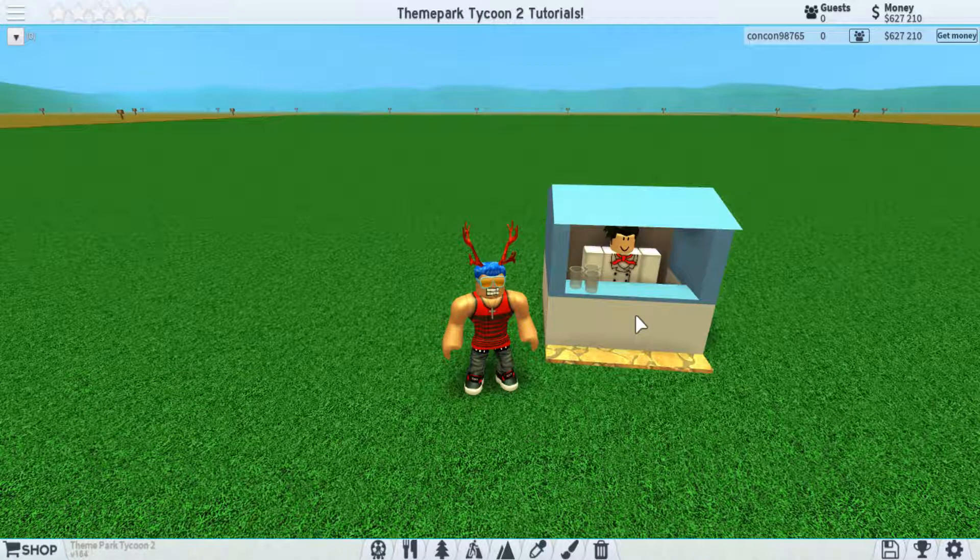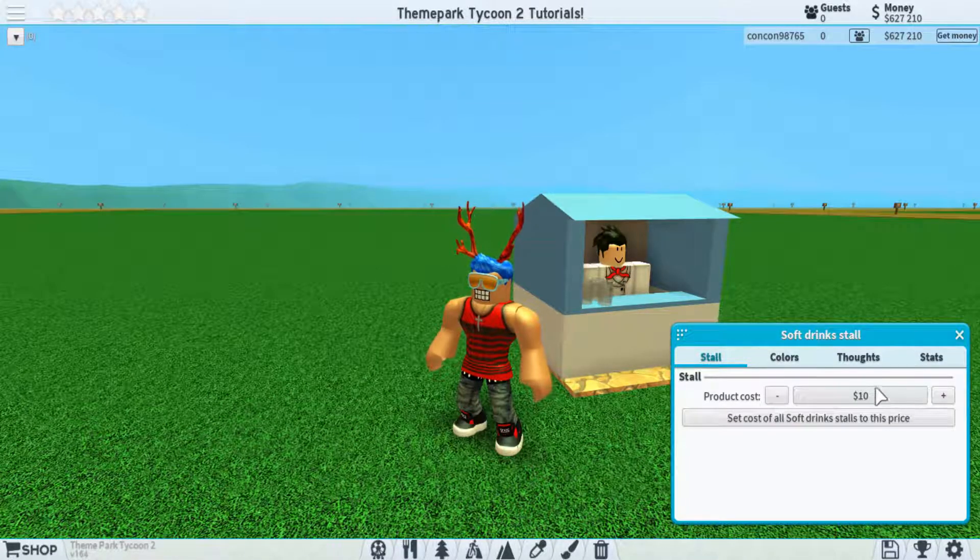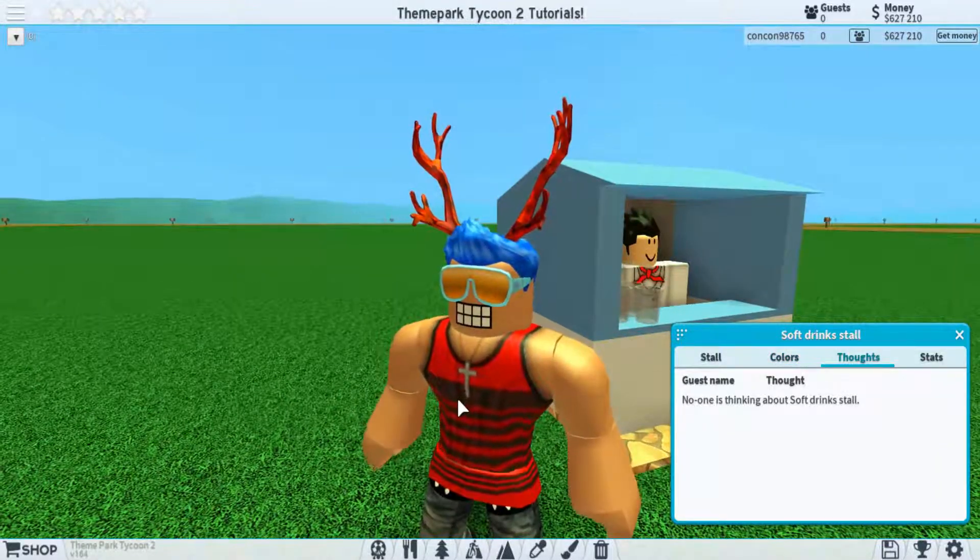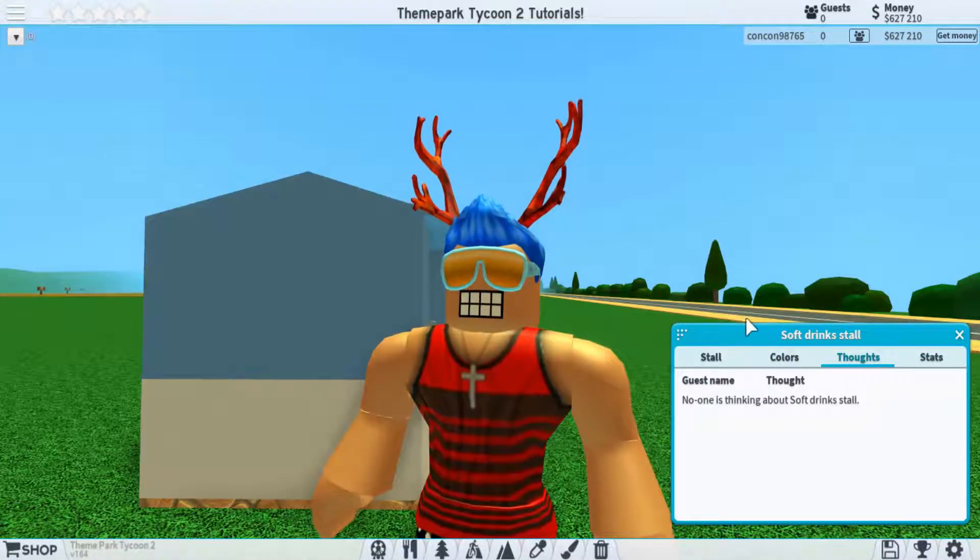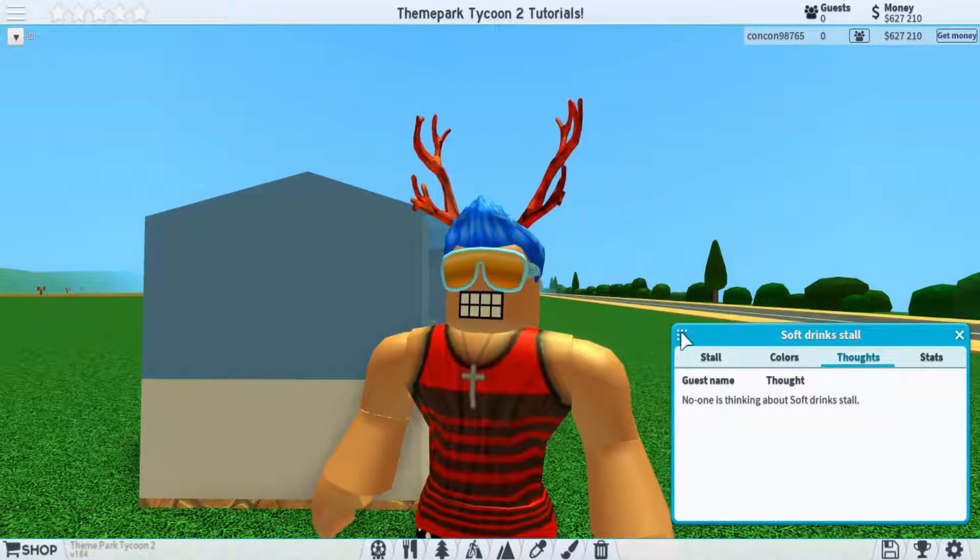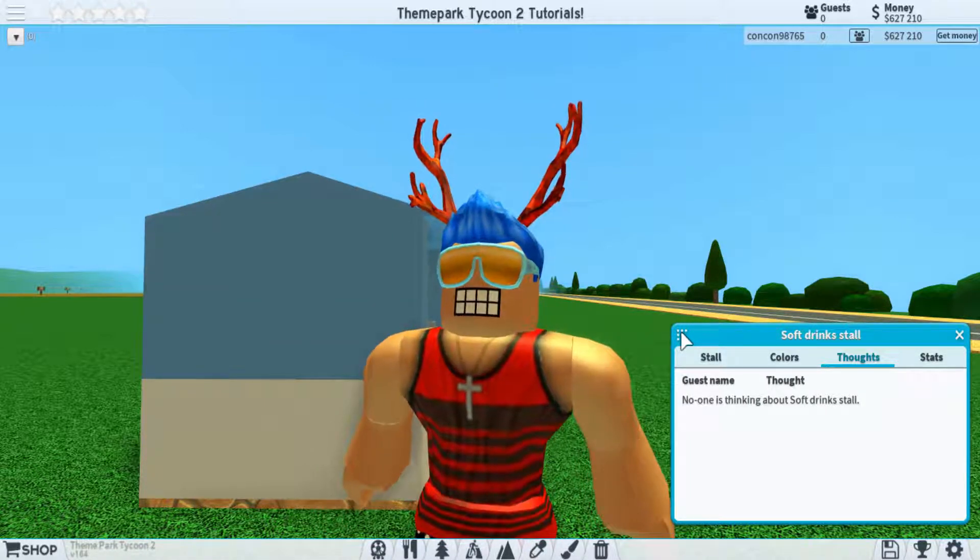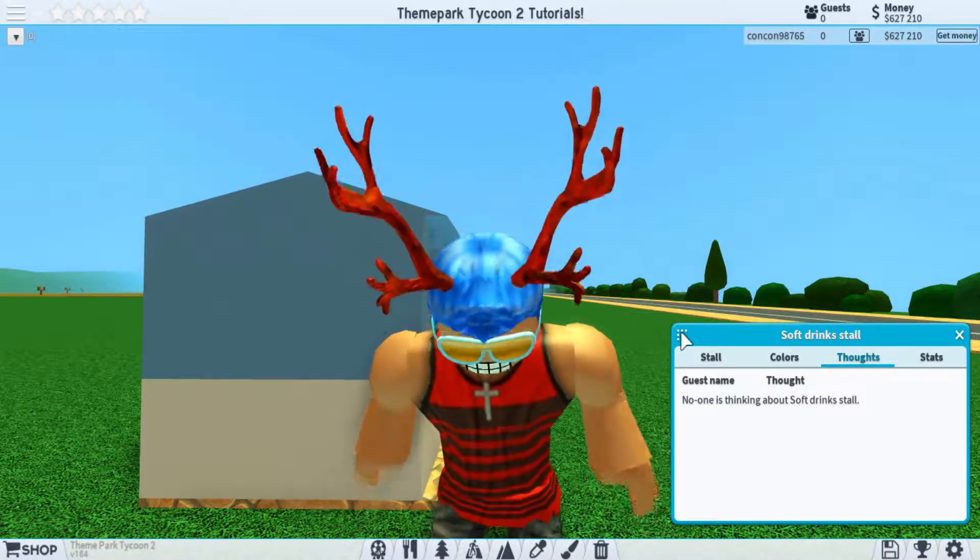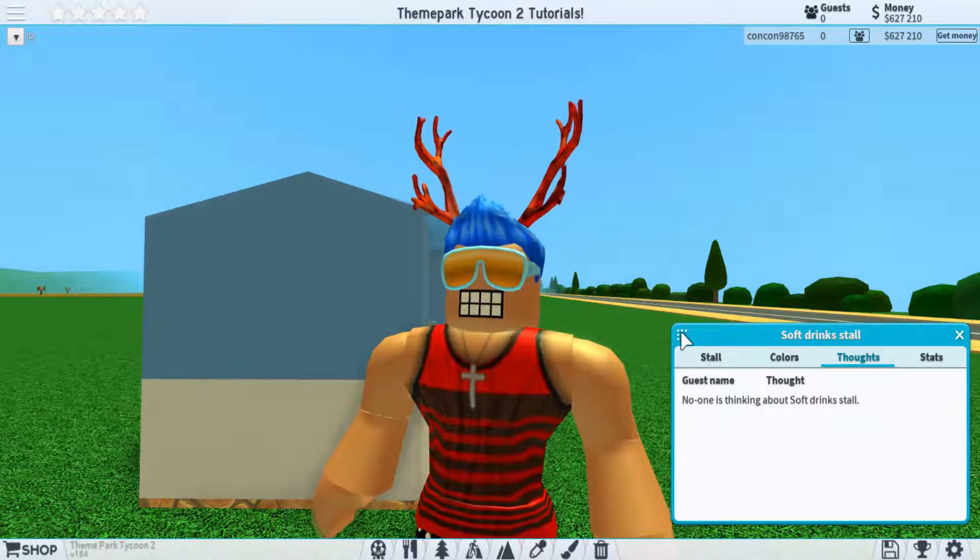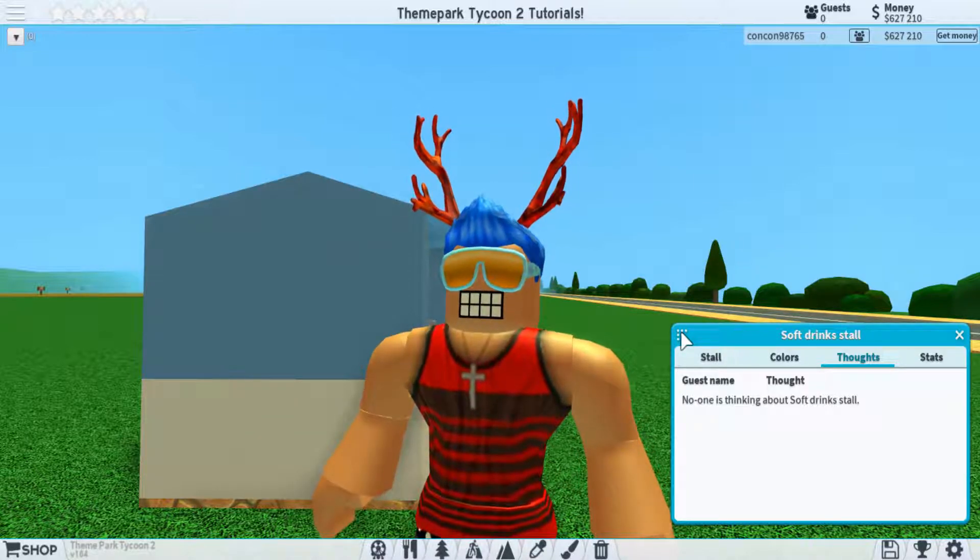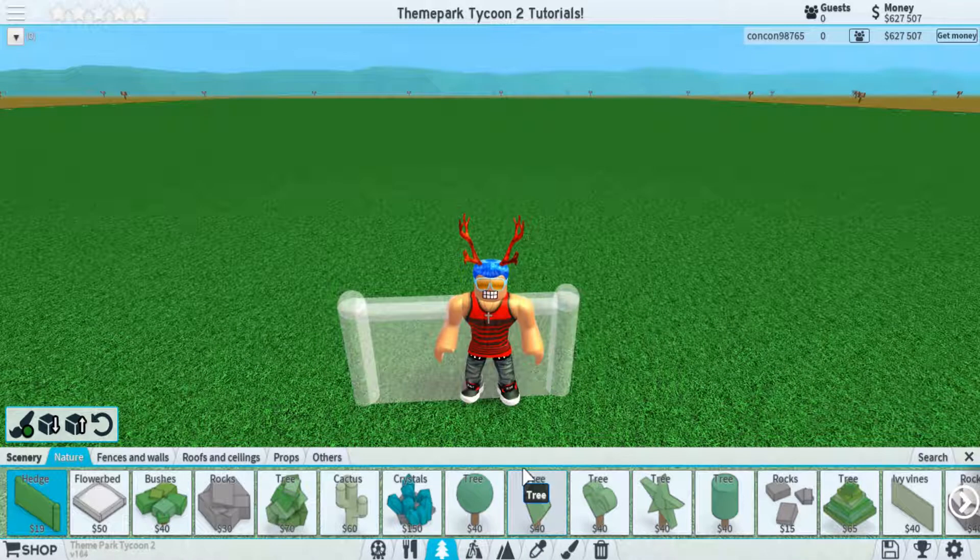As well, stalls have their own unique GUIs that go with them, including the price, color, once again the lame thoughts, and the stats. Thoughts aren't that pointless, because you can see if people think that your ride or place is too expensive or it takes too long, but I still never have clicked on it and actually used it to its intended purpose. Therefore, I think it's pretty pointless.